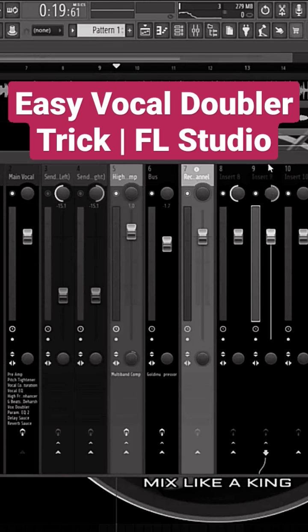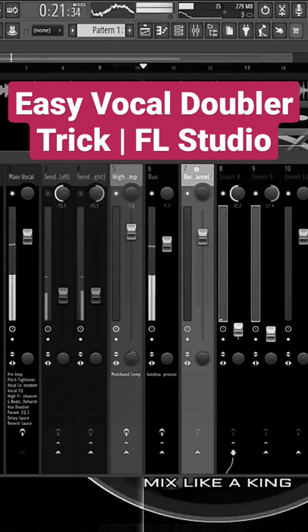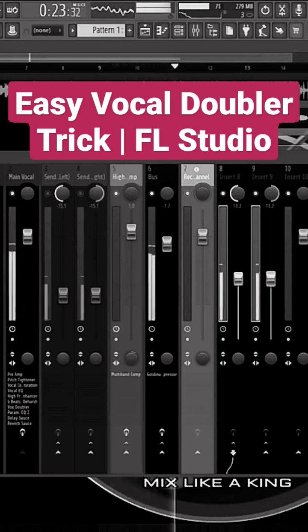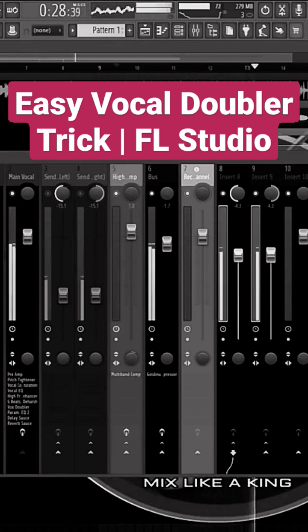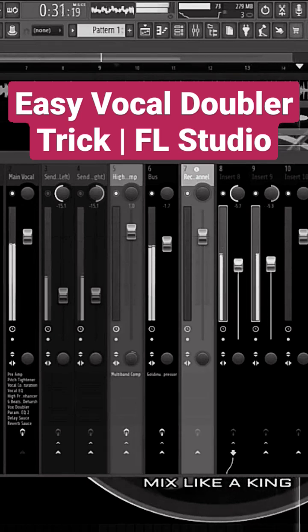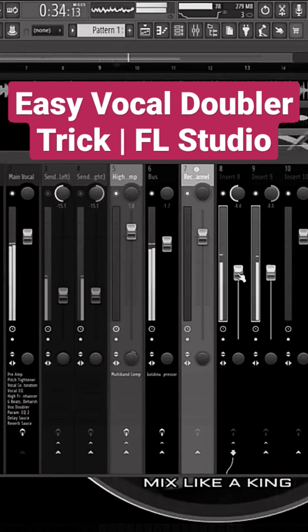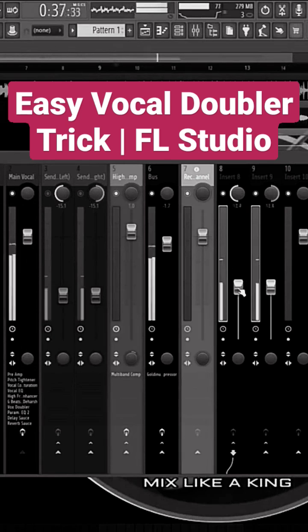So let's turn this down and play the vocal. [Vocal plays: 'Let's take this dance, just one dance.']